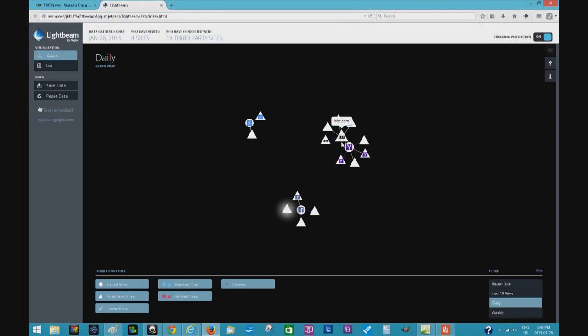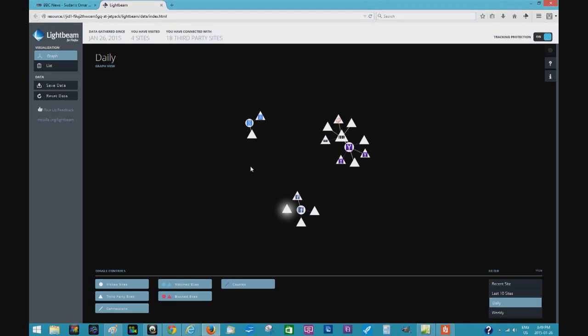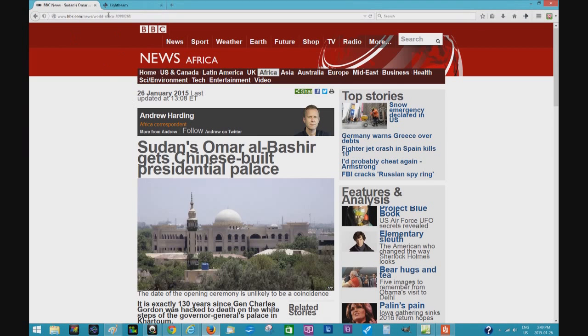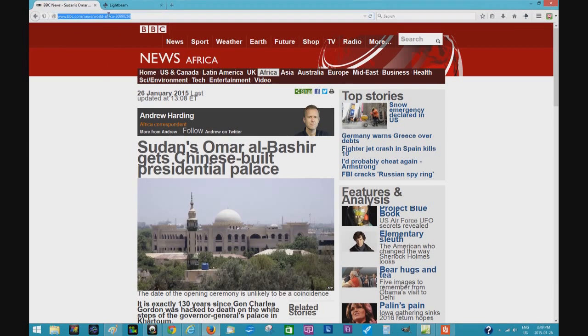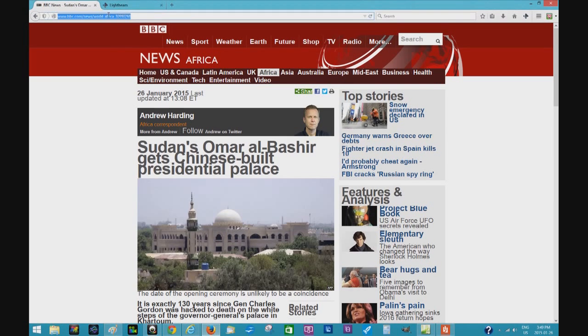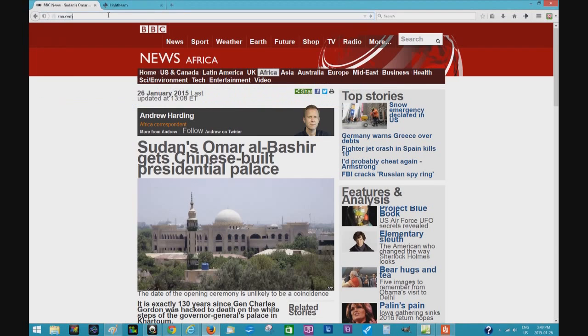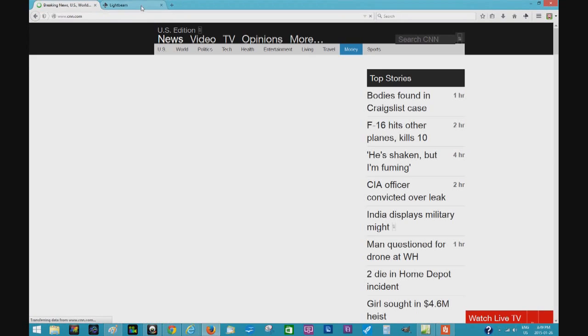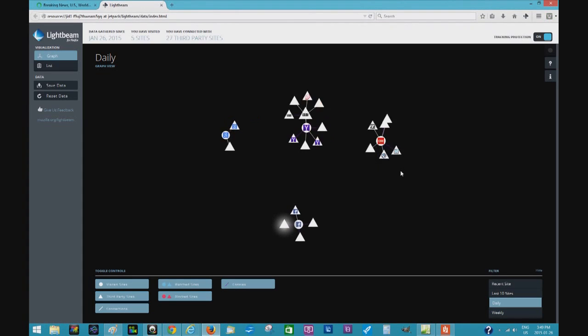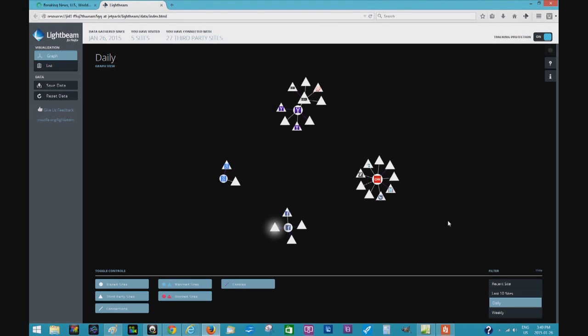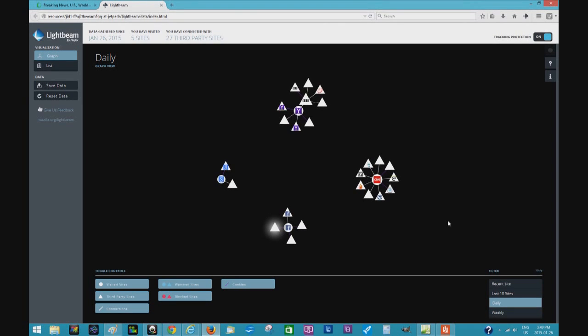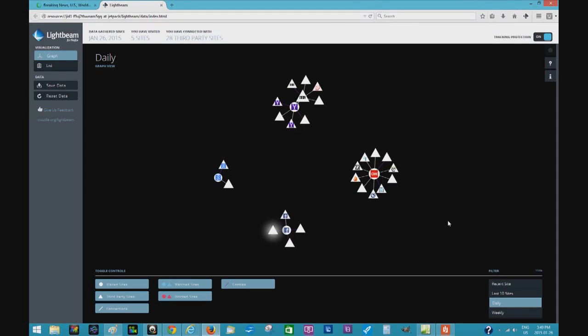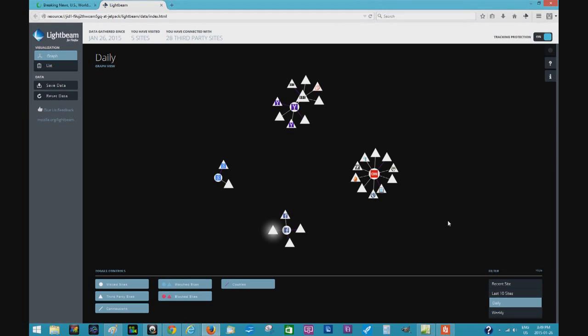So if I go back and I decide let's try CNN, which is a pretty popular site - we'll check out our Lightbeam. There's CNN right here. Holy smokes, look at that. Anyhow, basic video here just showing you how easily it is that you are tracked.